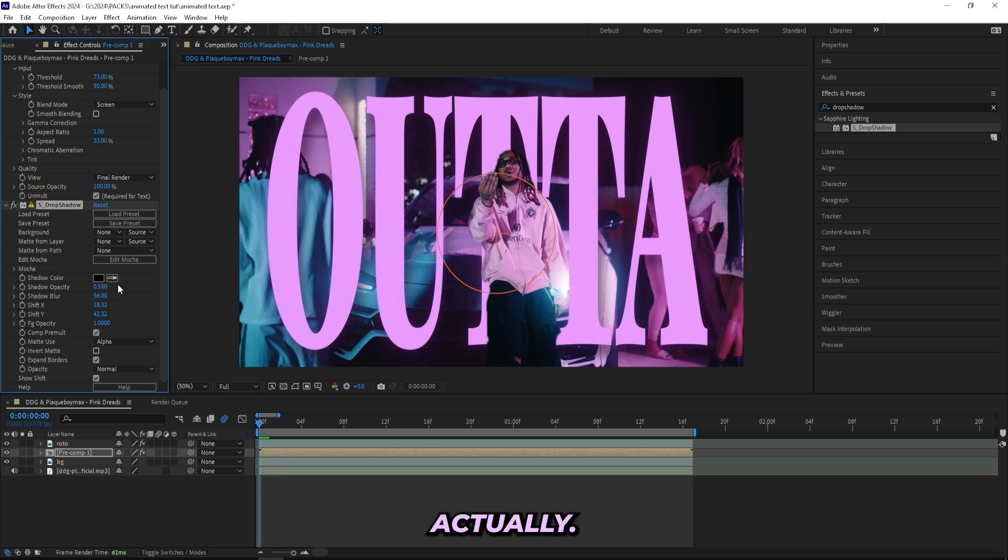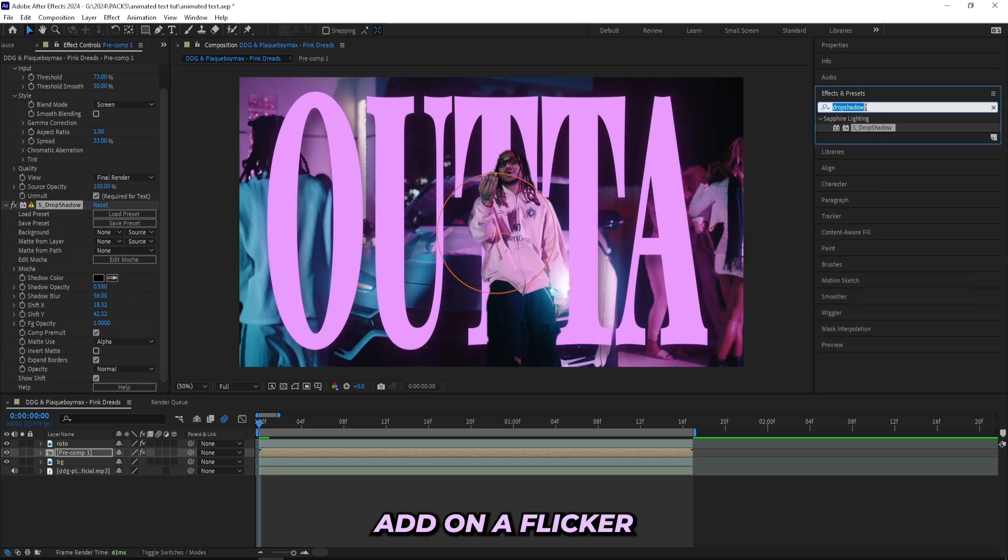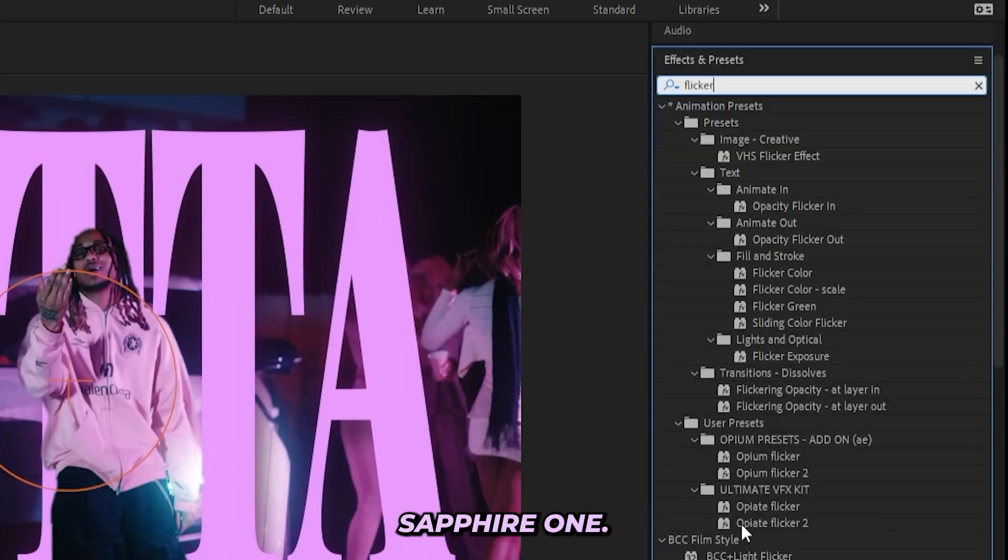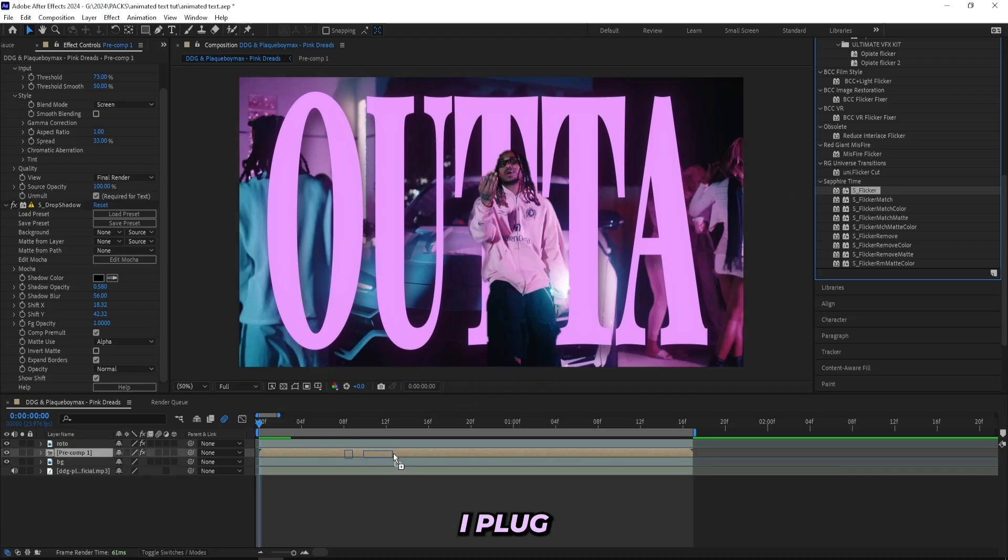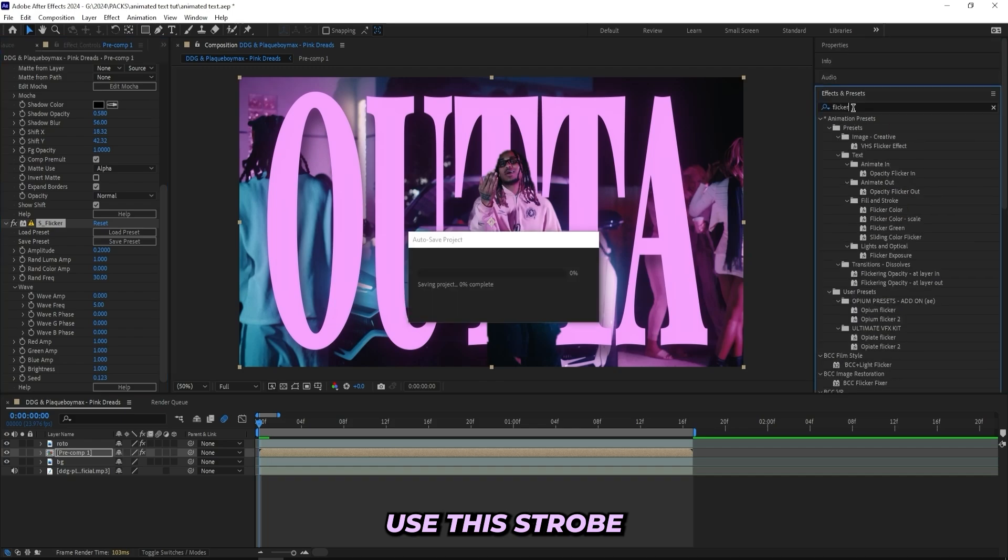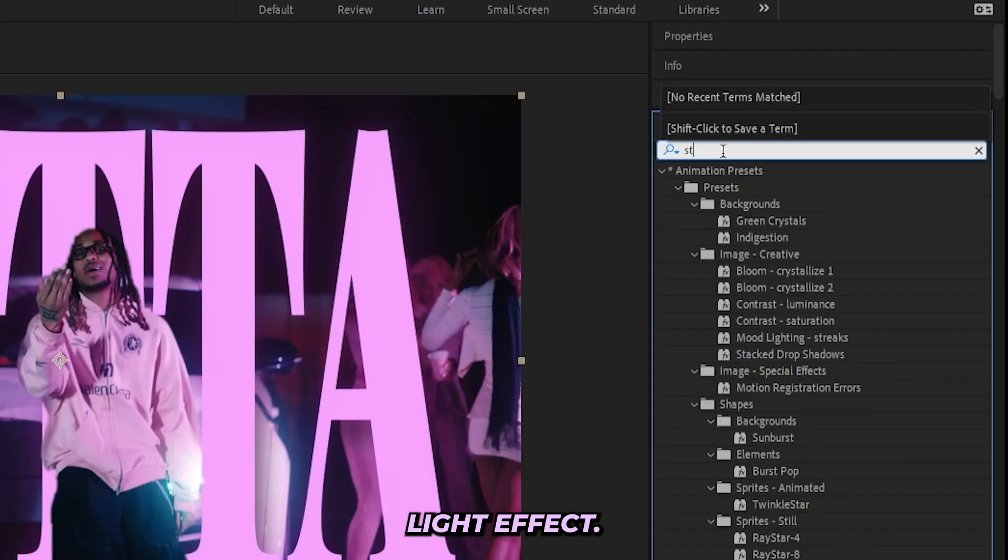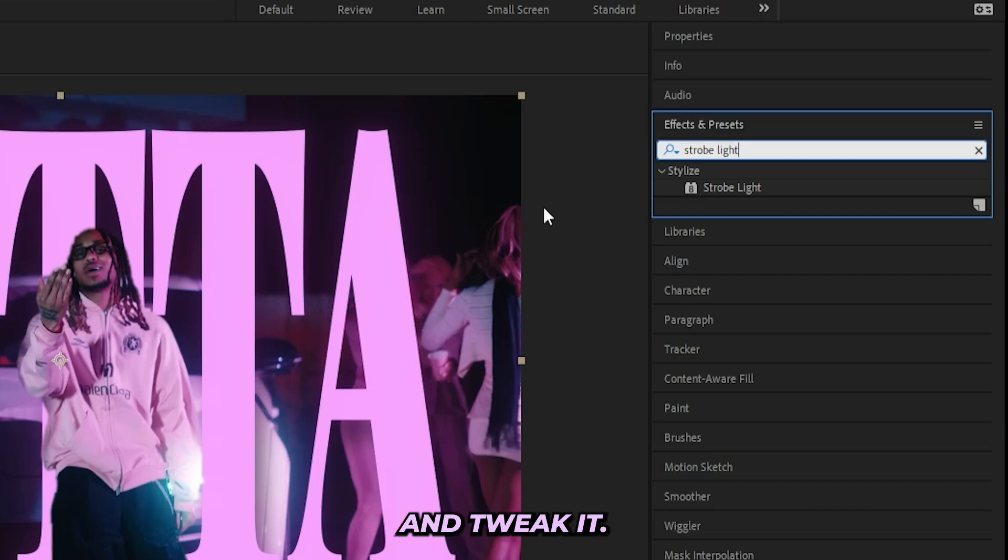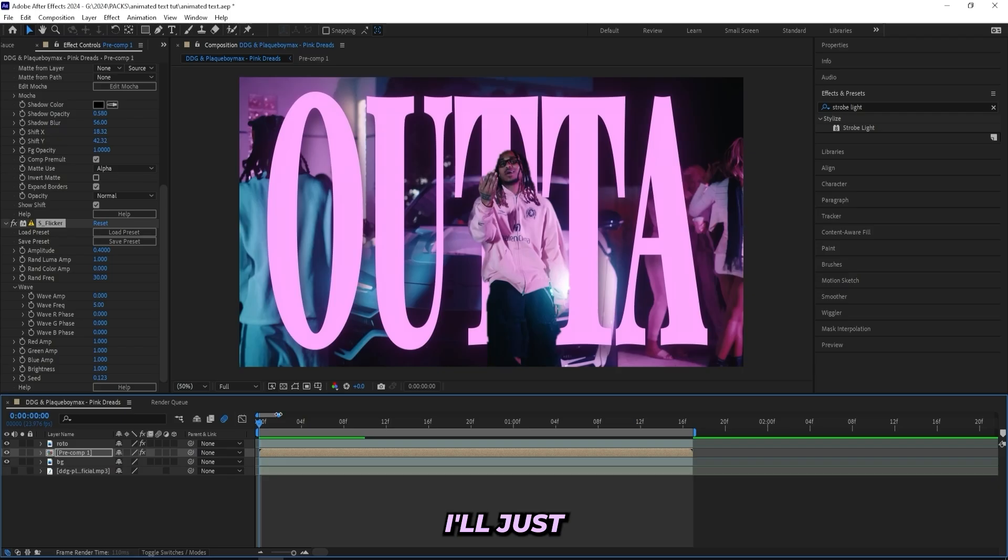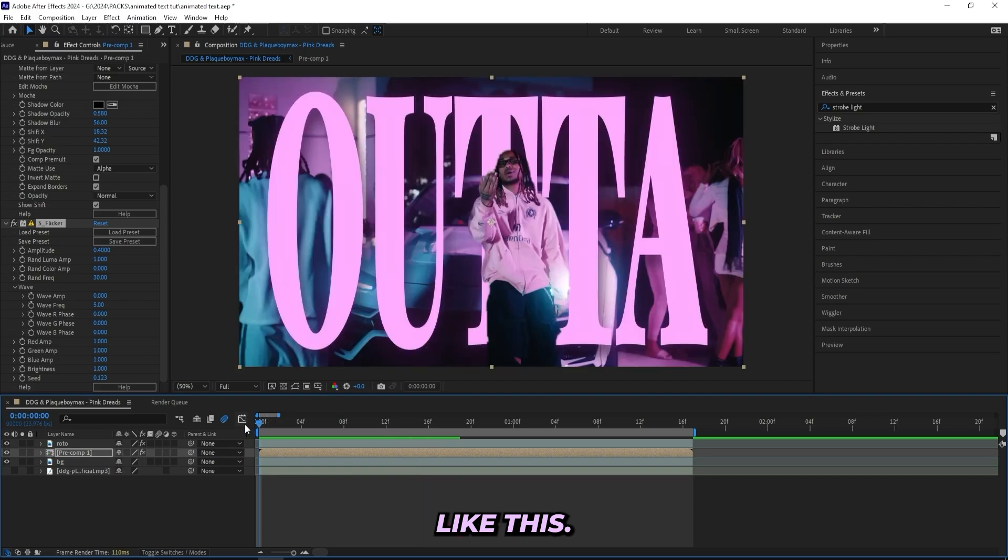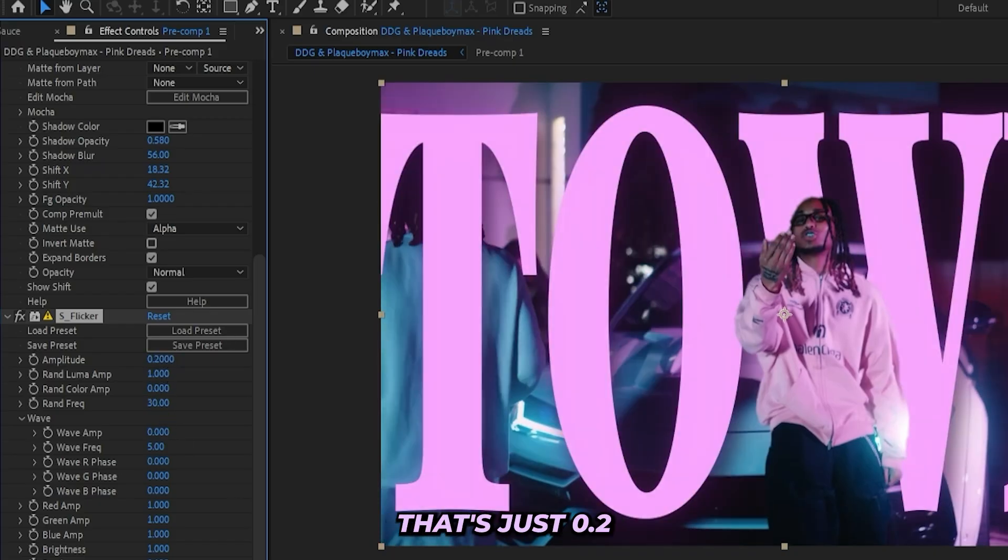And then I'll add on a flicker, and I'll use the Sapphire one. If you don't have the Sapphire plugin, you could use this Strobe Light effect—this one also works as a flicker, but you have to mess with the settings a little bit and tweak it. But the flicker I'll drag up to like 0.4, I'll just keep it like this. Now actually I'll turn down the flicker a little bit, let's just do 0.2.